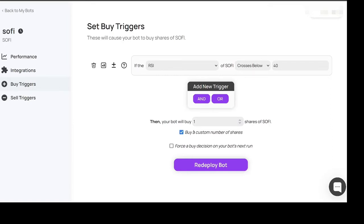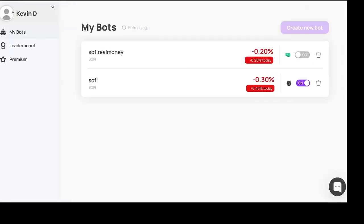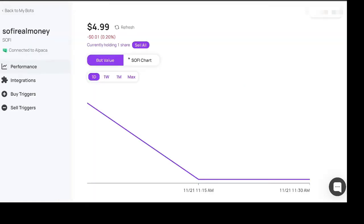I put a custom number of shares and then you hit deploy bot. I didn't set up the triggers for either one of these so I didn't get an email or anything. I got an email from Alpaca once it executed but with the real money one.